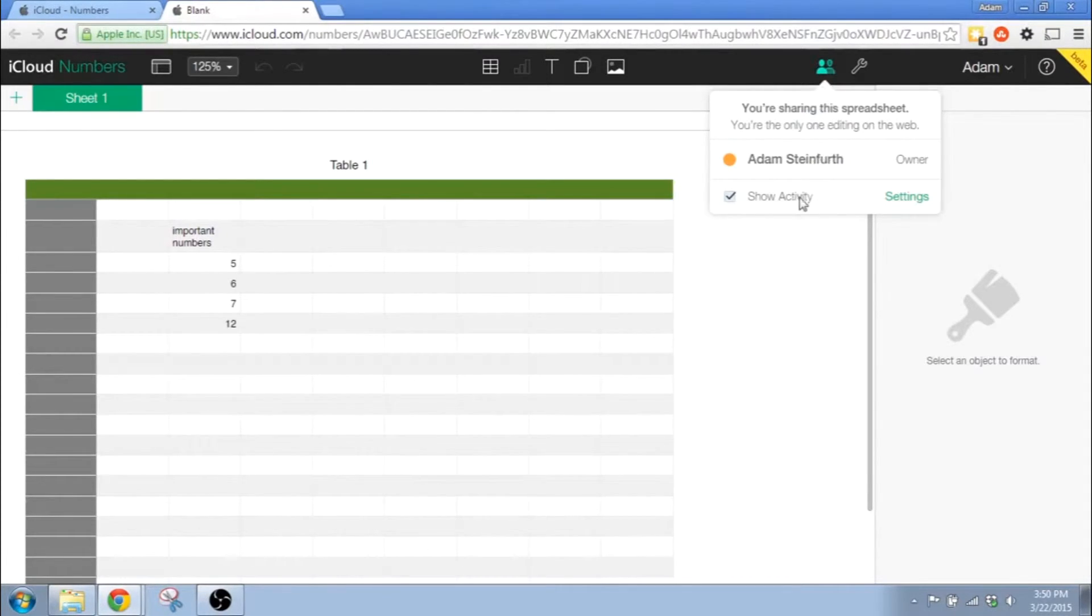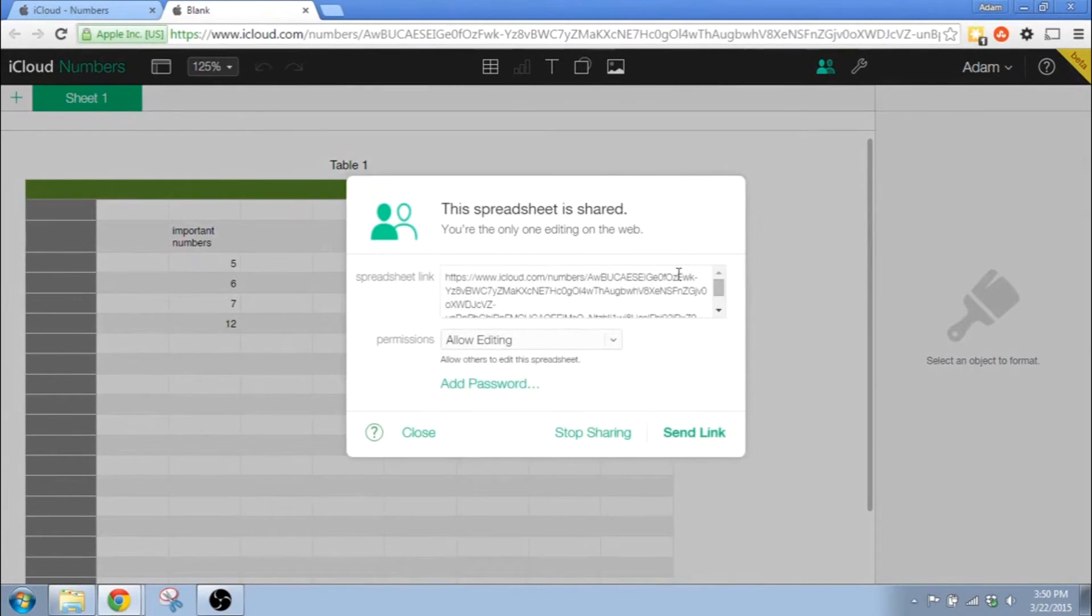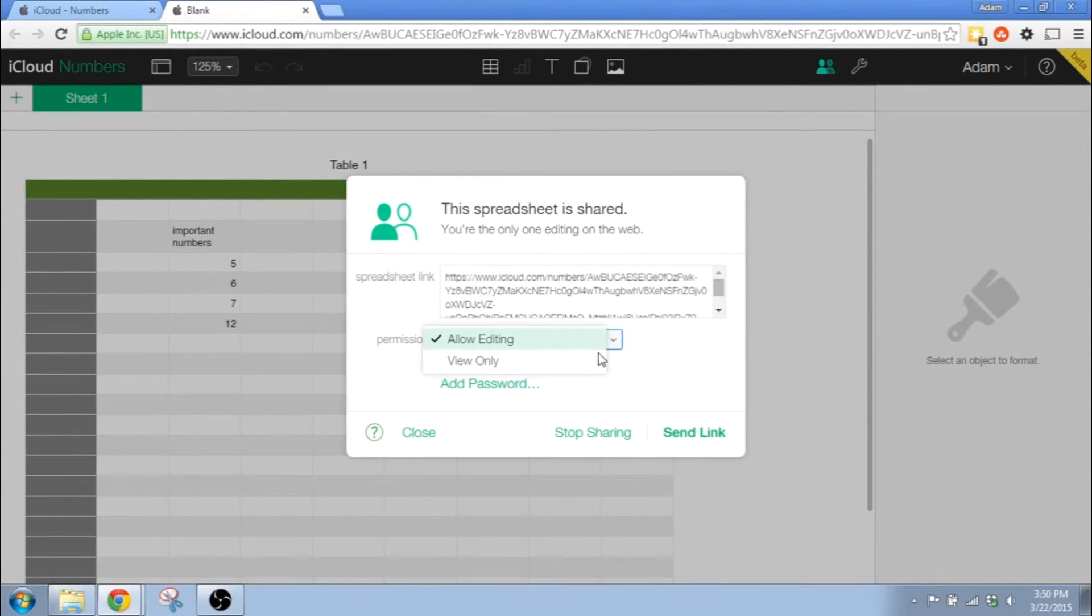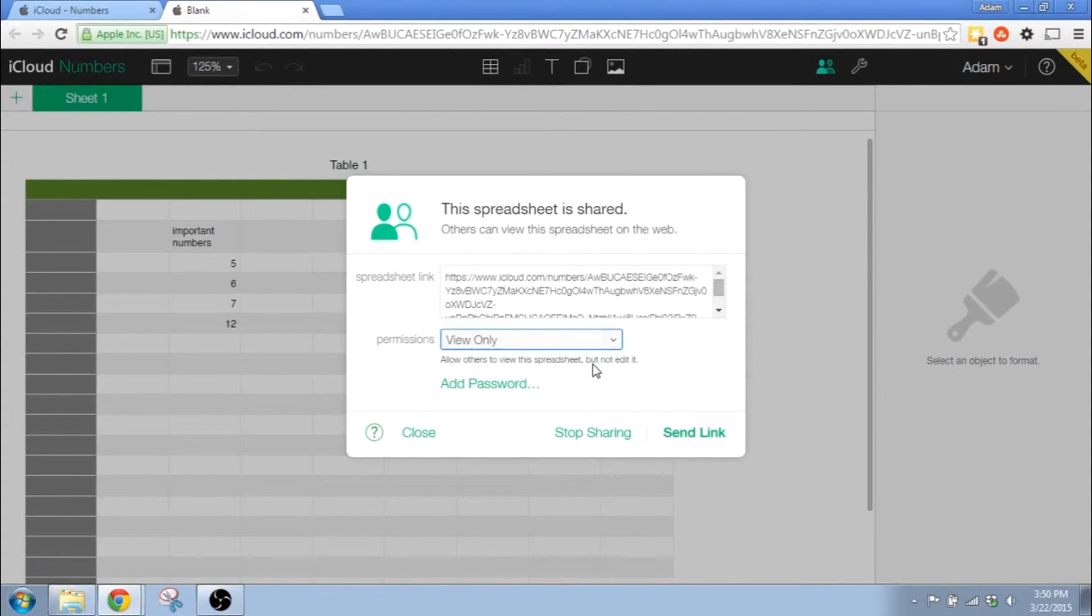What you need to do from there is to copy the URL that you see, go to your email program, type in the email address, and type in your own subject.